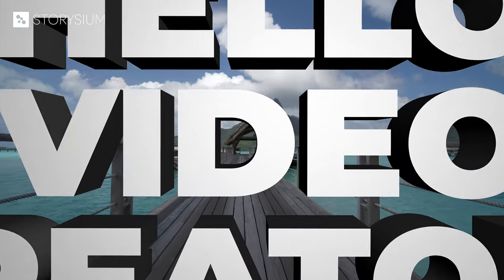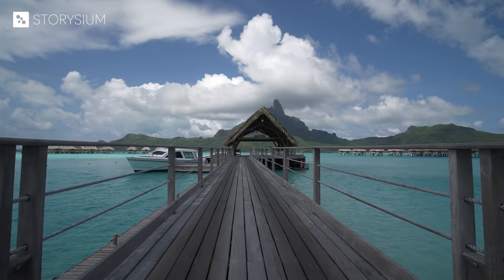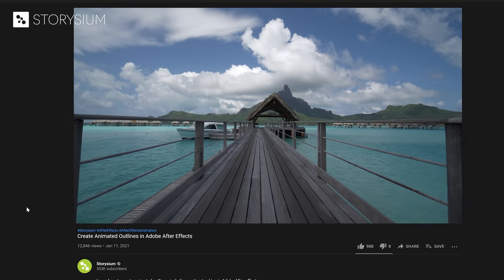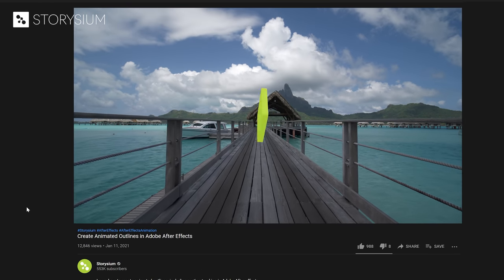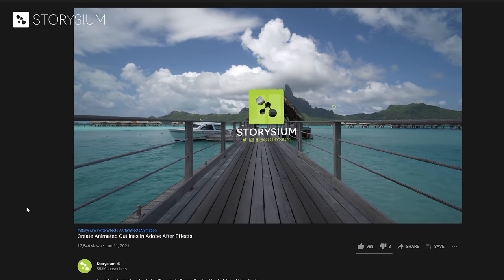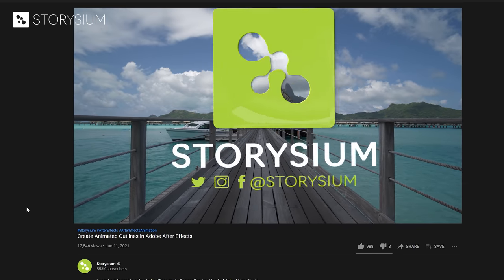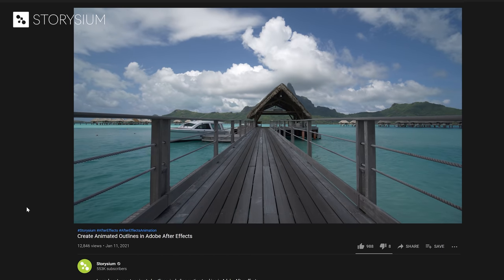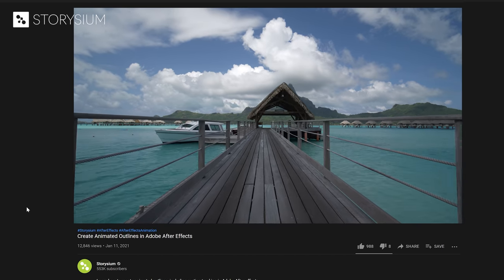Hello, video creators. Thanks for watching StoryShim. In one of my last tutorials, I used this scene as an intro of the video. As you can see, my logo animation is fixed in 3D space.